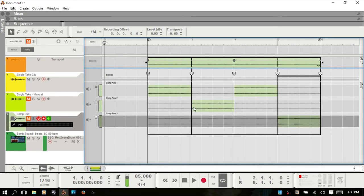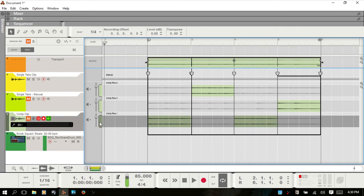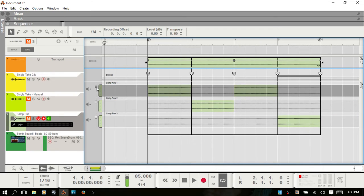Comp rows can also be rearranged by dragging the comp row handle, and you get a red line indicating where it's going to go. You also have audio level controls to the left of each comp row. And you also have a silence row here — this darker gray small row.